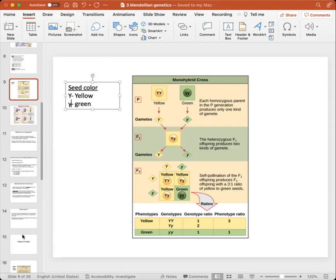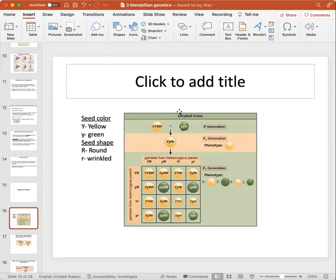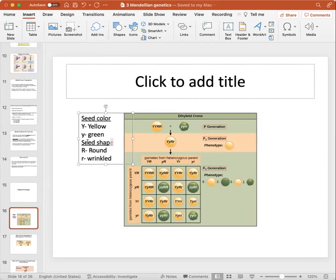Now dihybrid crosses are a little trickier. The prefix 'di' means two, so now we're assessing for two genes: seed color and seed shape. The letter Y is for seed color — yellow or green — and for seed shape we can get round or wrinkled.